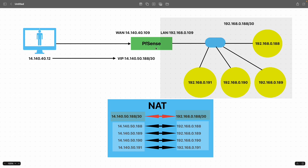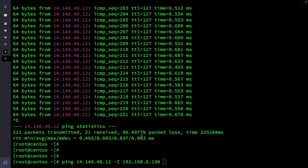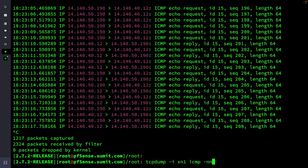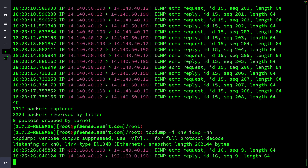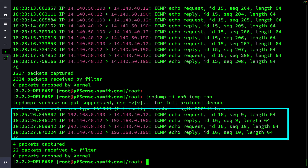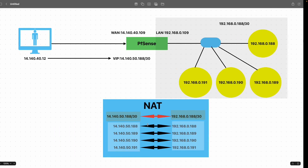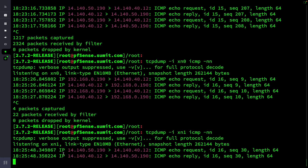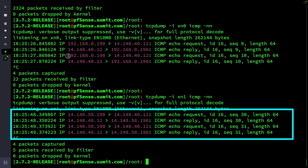Since we already have the one-to-one NAT configured, the source should be translated to 14.140.50.190. Traffic is initiated and pinging works. On the LAN interface capture you can see the actual source is 192.168.0.190. On the WAN interface the source 192.168.0.190 is getting translated to 14.140.50.190 and going out.